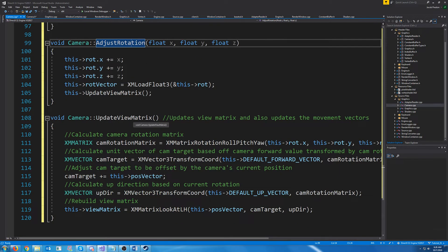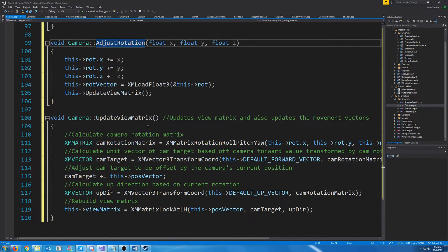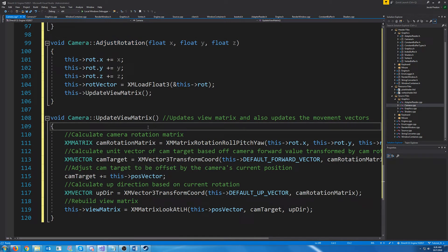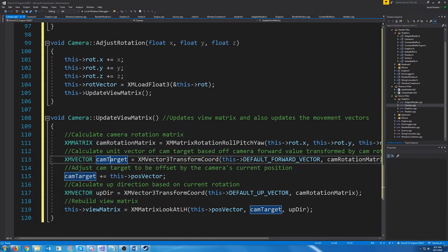But let's take a look at the update view matrix because this is new. Before when we were calculating the view matrix, we were passing in things like the eye position, the up direction, and the target where we were looking. So what we're going to do is determine our target by looking at our forward vector multiplied by our camera's rotation. First we have to get the camera's rotation matrix, so we're going to do this by calling XMMatrixRotationRollPitchYaw, passing in our rotation around the X, Y, and Z axis.